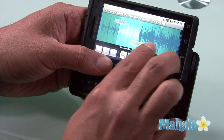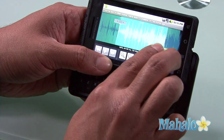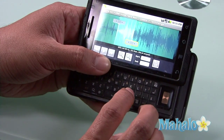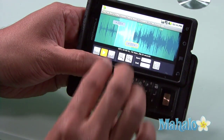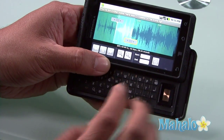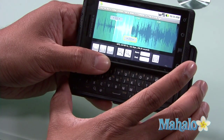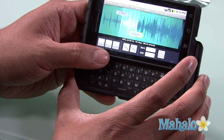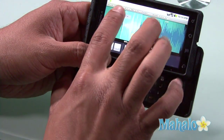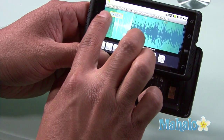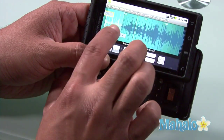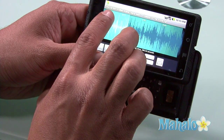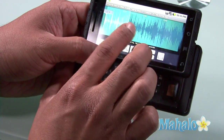I can expand that, I can narrow it, I can just play here. You can't hear it much because it's on low, but you get the point. You can pick your start points, drag it back and forth. Even the whole song could be a ringtone.